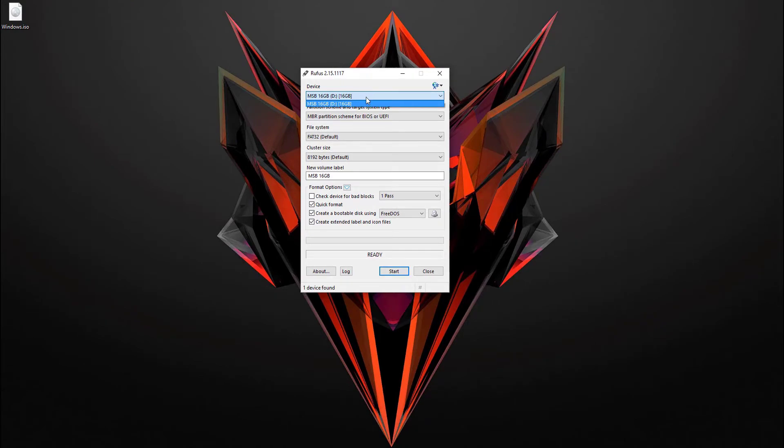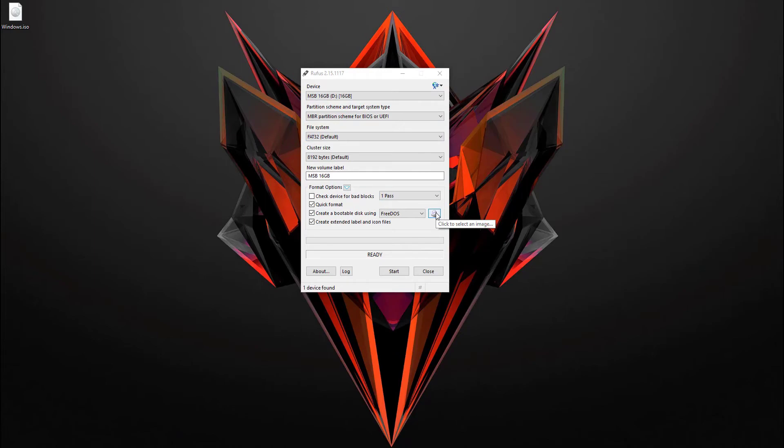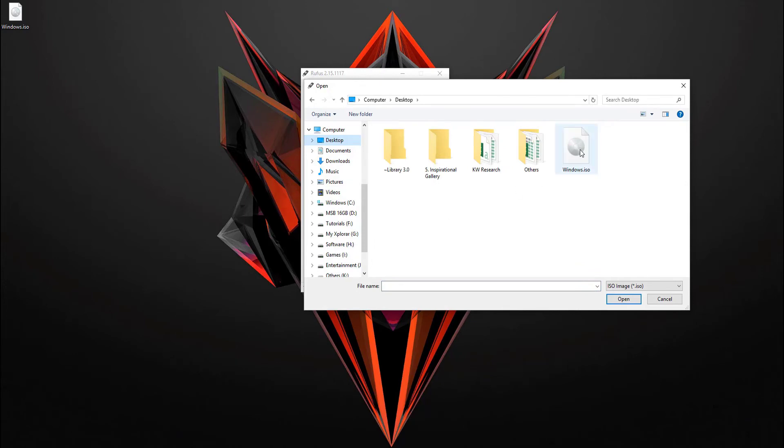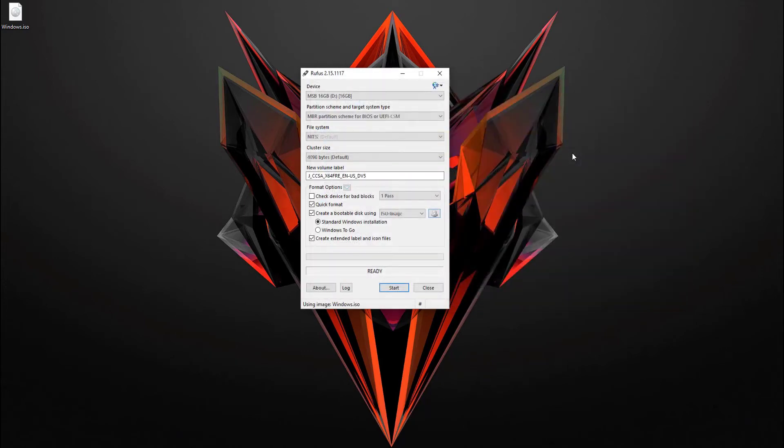And then no need to change any of these settings. Simply click on this ISO icon, and then select your recently downloaded ISO file. I just go to desktop and choose Windows ISO, then simply click on start.